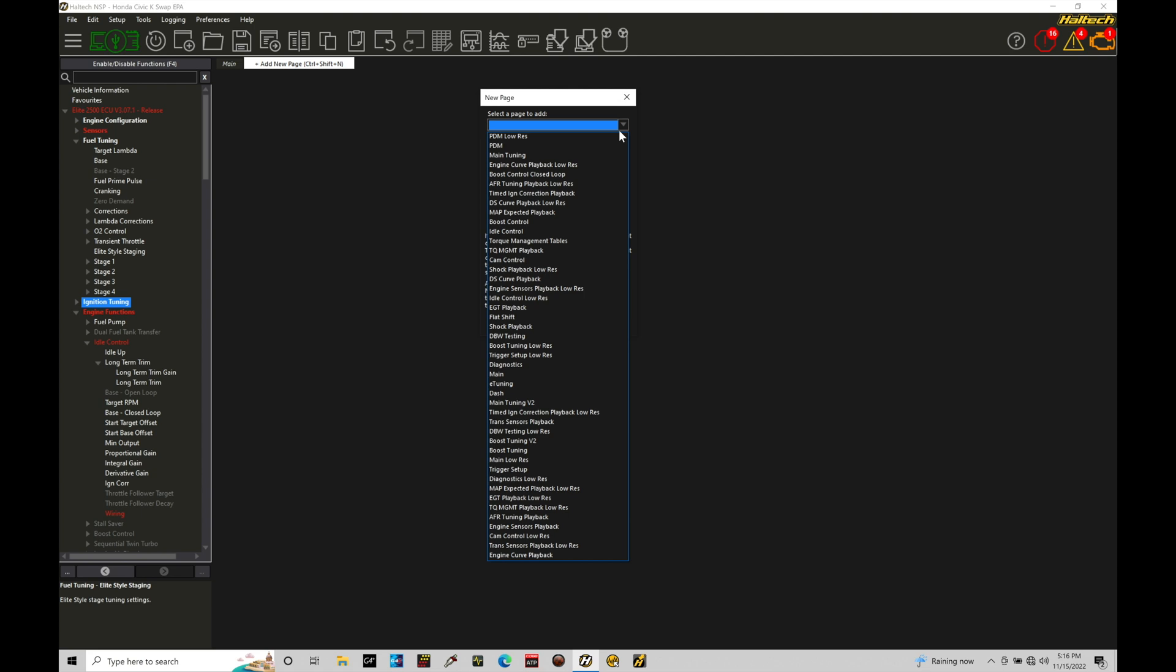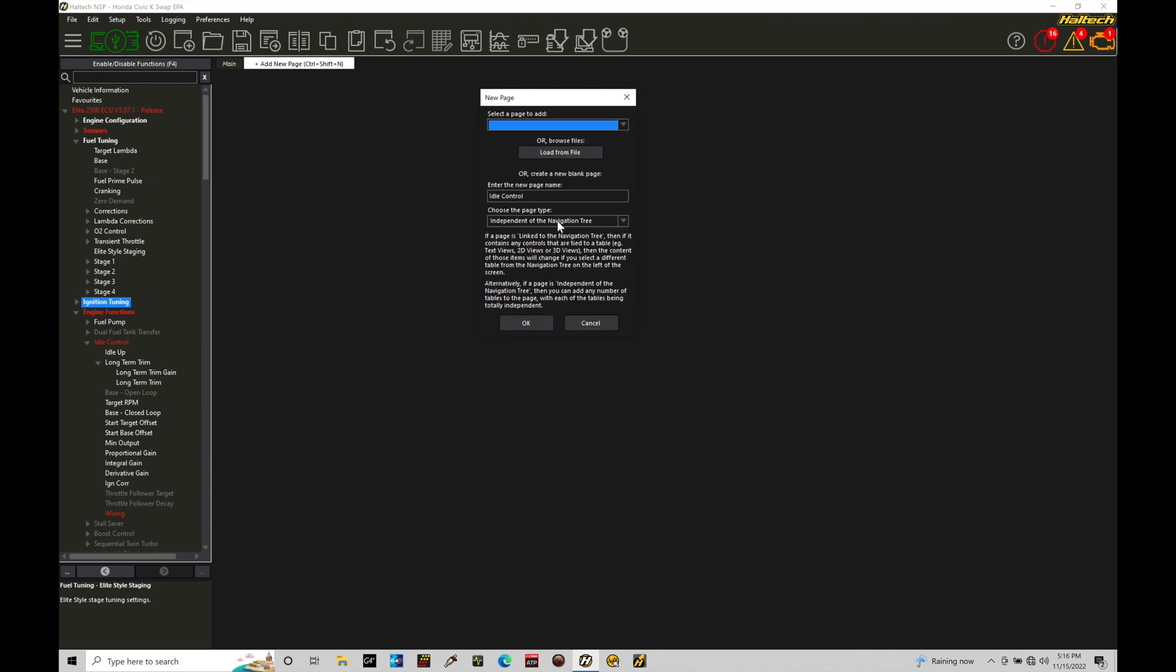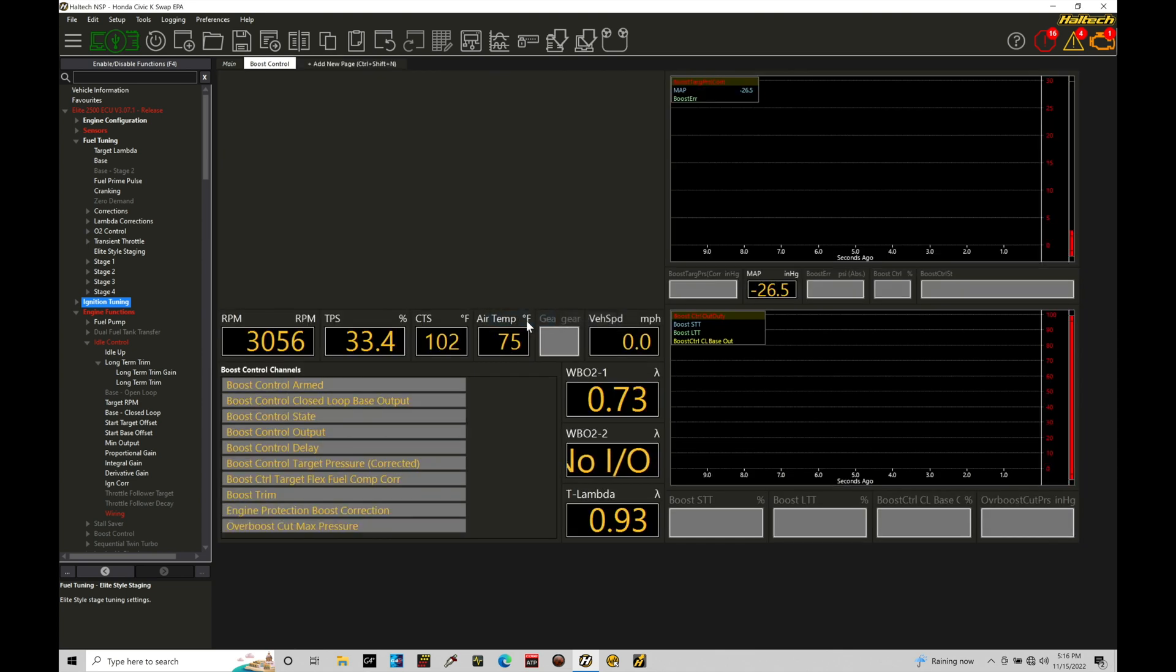So for example here, boost control, if I select that and I click OK, this is going to display everything for boost control that we probably want to look at.